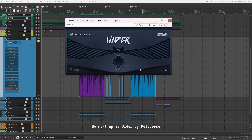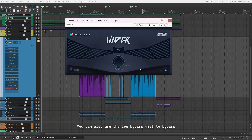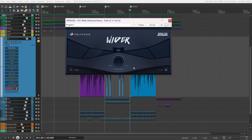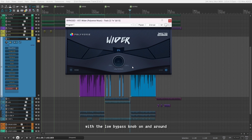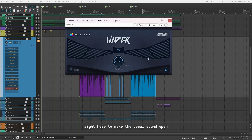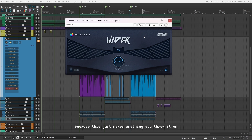Next up is Vider by Polyverse. This is a stereo widener plugin which is really simple to use. You can also use the low bypass dial to bypass the widening effect below the selected frequencies. I like to use it on my synths, guitars and background vocals. Sometimes I use it on my lead with the low bypass knob on and around 4K to make the vocal sound open and in your face.